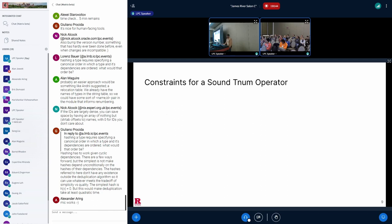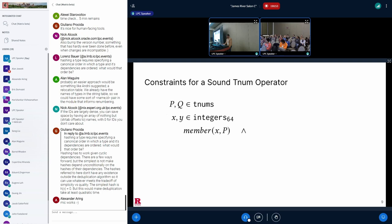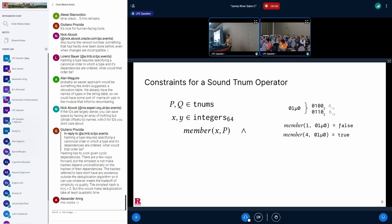Let's say we have two TNUMs, P and Q, and they are tracking program variables X and Y. If P is tracking X, then X has to be a member of P. What does this mean? Using our previous example, if P is the TNUM 0, 1, mu, 0 from earlier, then member of P, 4 returns true, whereas member of P, 1 will return false.